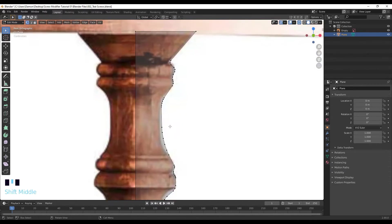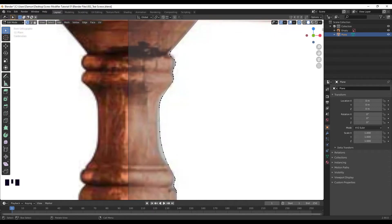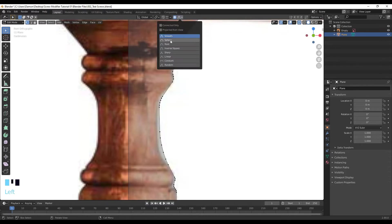Okay, so once we're finished with that, we can adjust some of these vertices to make it match the reference image a lot better. And for that you would want the proportional editing turned on. So press O on the keyboard, go into the fall off menu over here and turn on sphere.